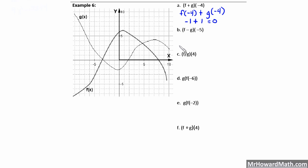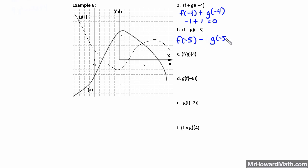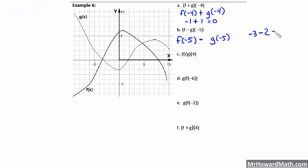Now f minus g of negative 5. We take f of negative 5 and subtract g of negative 5 from it. For f of negative 5, we go to negative 5 on the f of x graph — that looks like negative 3. So f of negative 5 equals negative 3. We subtract g of negative 5: we go to x equals negative 5 on the g graph, go up until we hit it — that's a positive 2. So it's negative 3 minus 2, which equals negative 5.